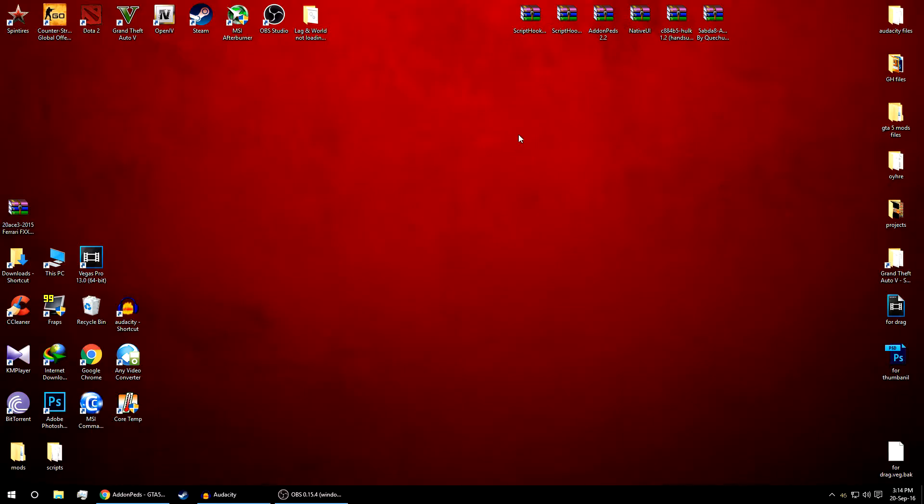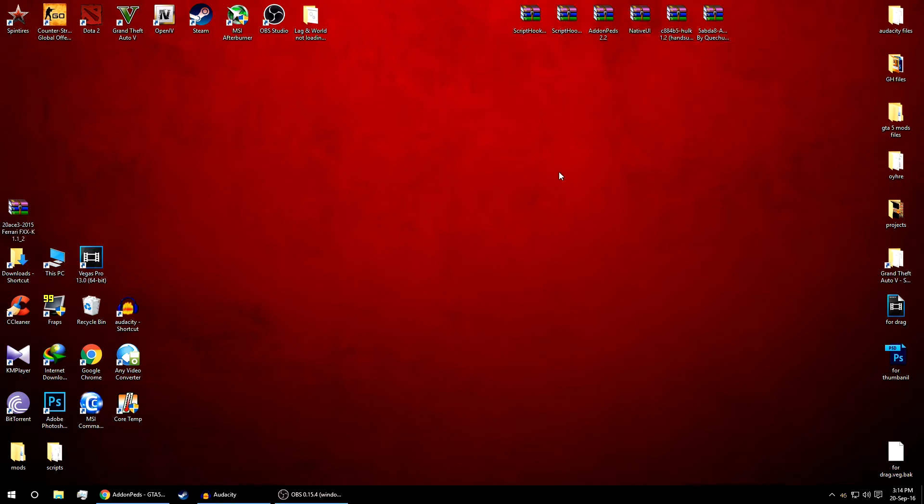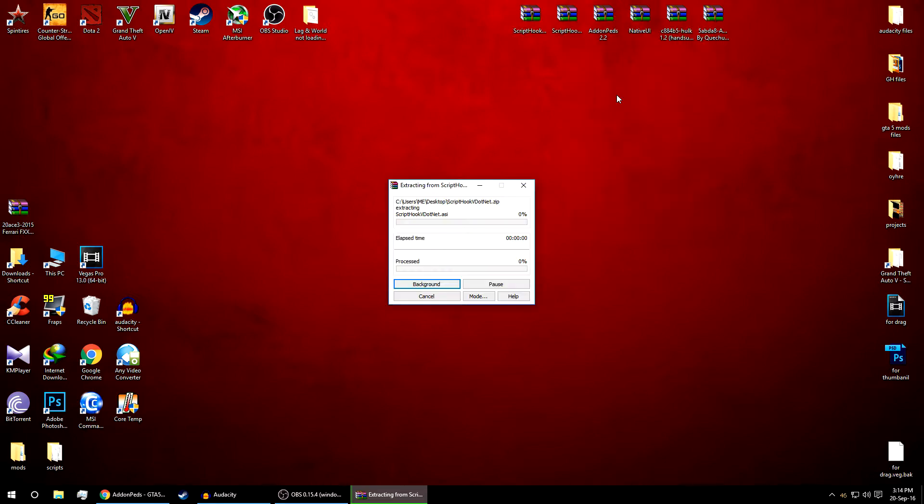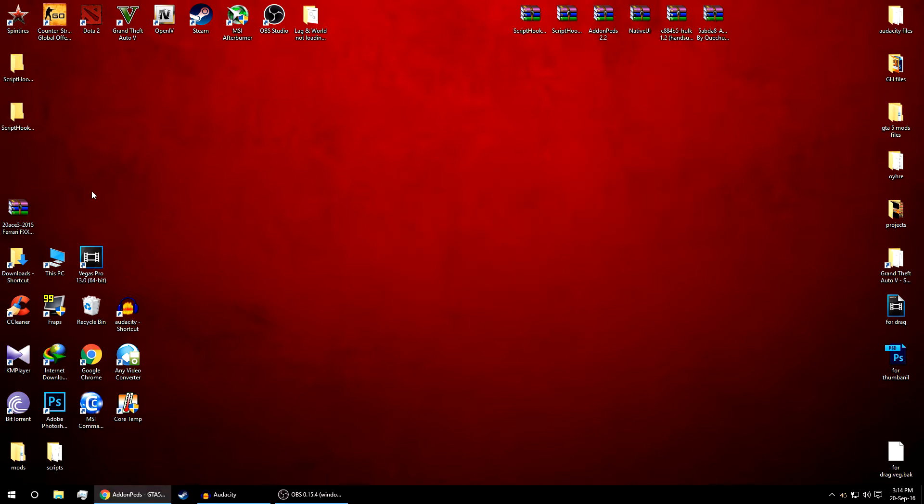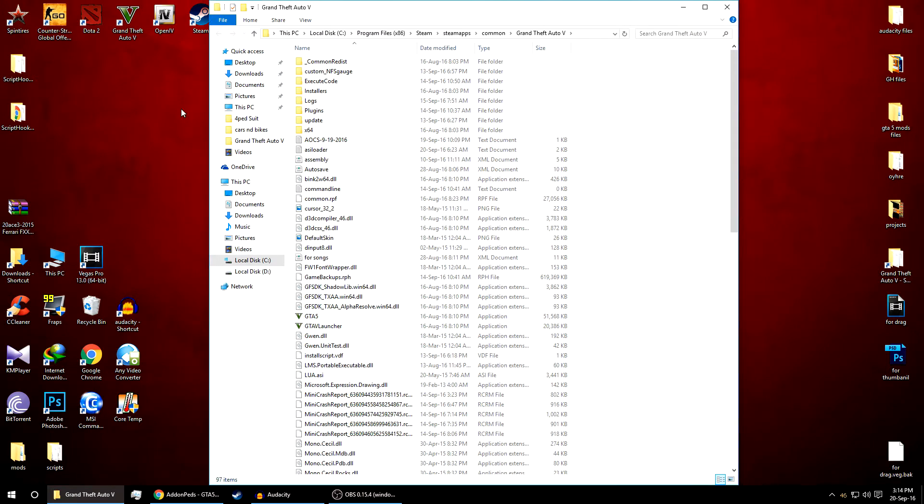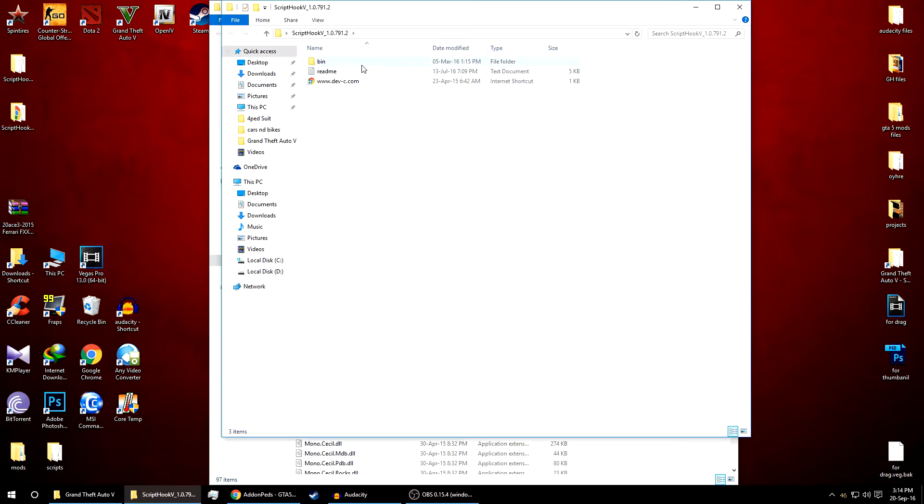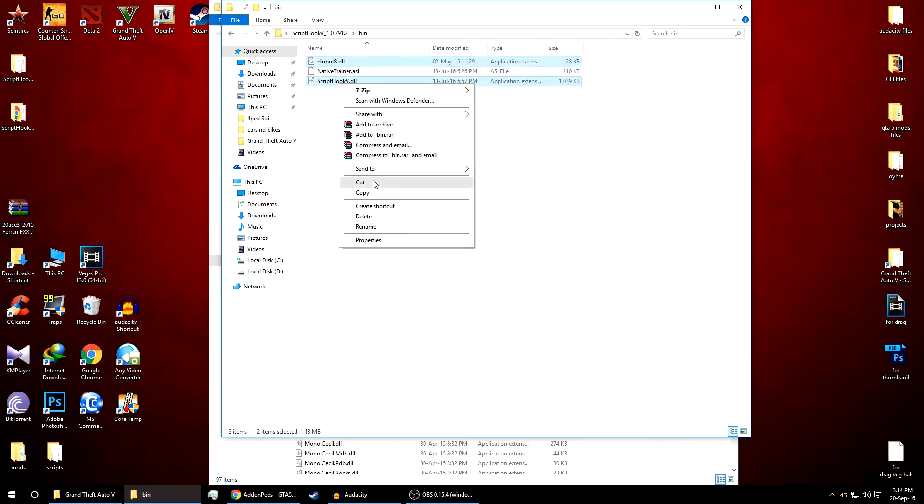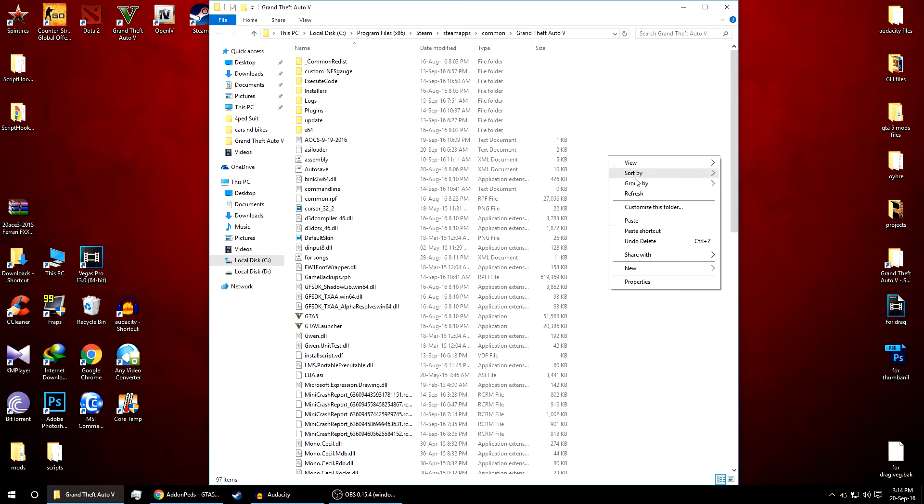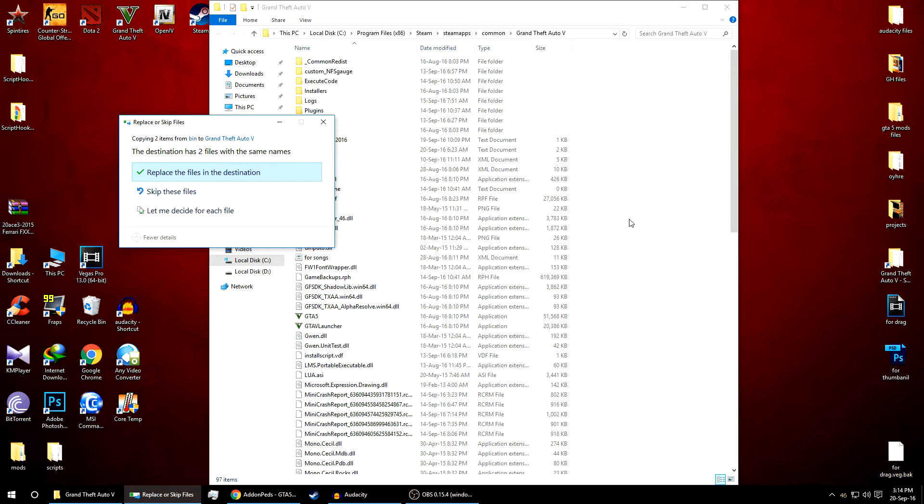As you can see I already have the files on my desktop. I'll extract this file. So here are the folders. Now go to your GTA 5 installation directory. First of all we'll copy the Script Hook V. Copy and paste it over here.